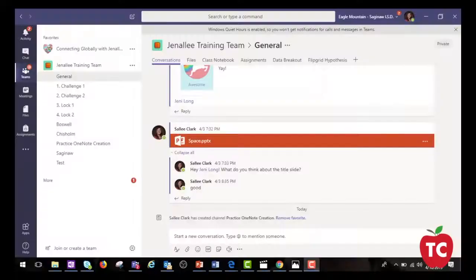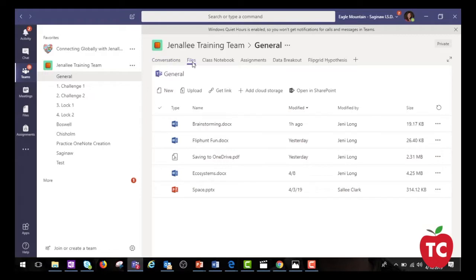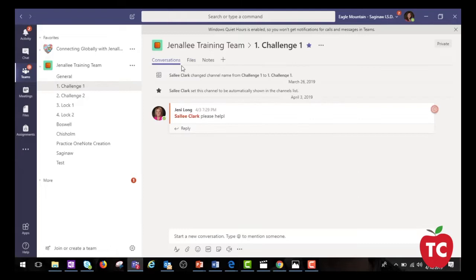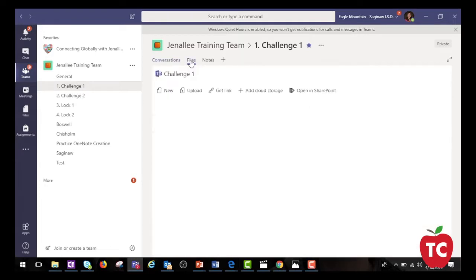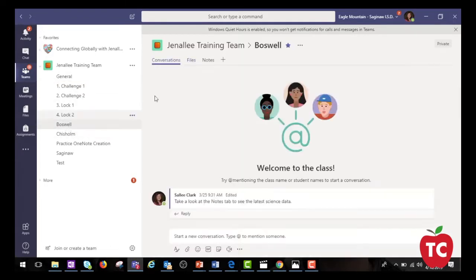So let's talk about some of the tools that we have in Microsoft Teams. To stay organized and disseminate information, teachers can use the Files tab to share and create files within the team. Files are channel specific, so you can stay organized by creating and sharing files within specific channels.